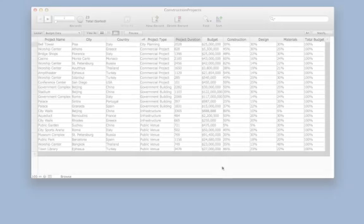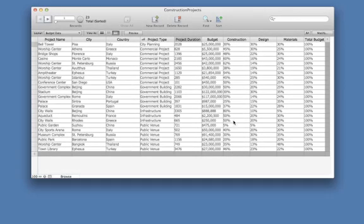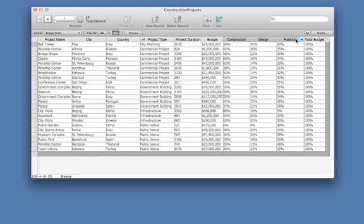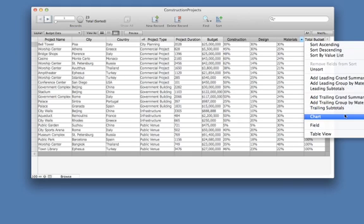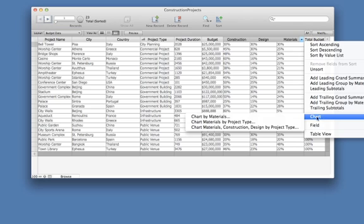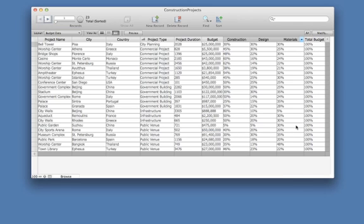Let's create one last chart to see the amount of budget spent on construction, design, and materials. Shift and select the column headers for construction, design, and materials. Right-click and choose the menu item Chart Construction Design Materials by Project Type.